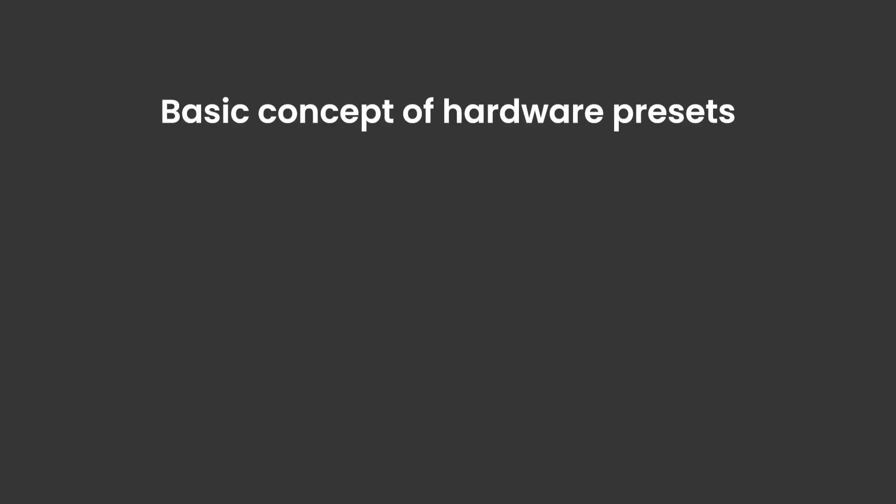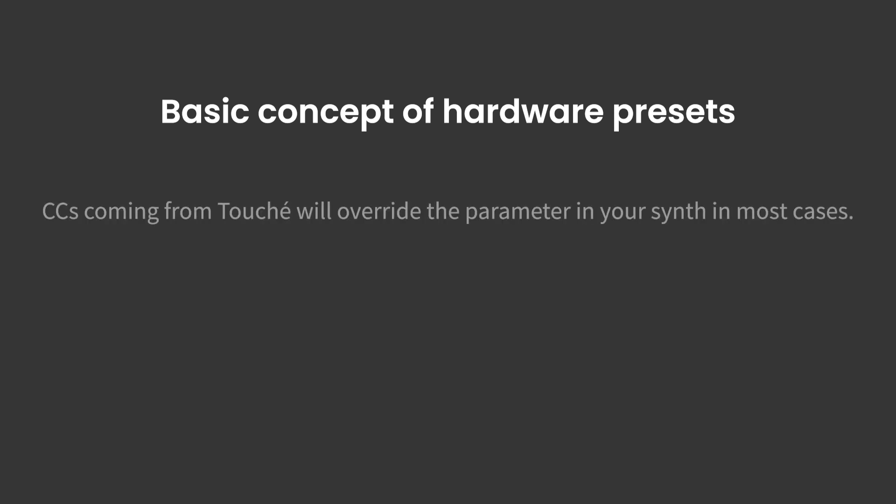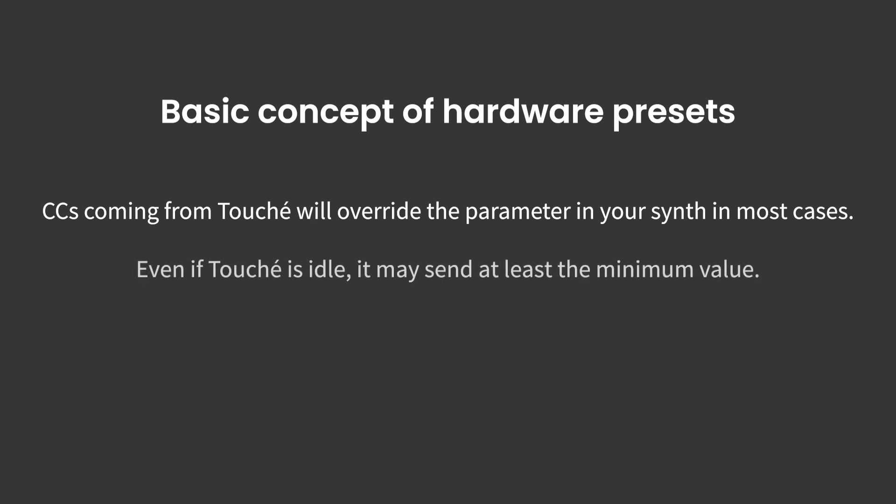It is important to understand that when your hardware synth receives CC parameter values from Touché, these will override the current values in your synth. Since Touché is that sensitive and will send CCs at the lightest touch, the minimum values that you set for a parameter in Lié will effectively become an inherent part of your synth sound settings.